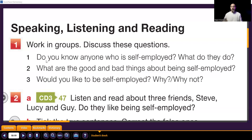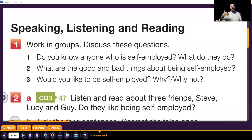Do you know anyone who is self-employed? What do they do? If you don't want to speak now, please write in the comments — yes, I know, for example, I am self-employed, I do this and this, or my brother, my father, my uncle. Write in the comments, okay guys. Number two: what are the good and bad things about being self-employed?